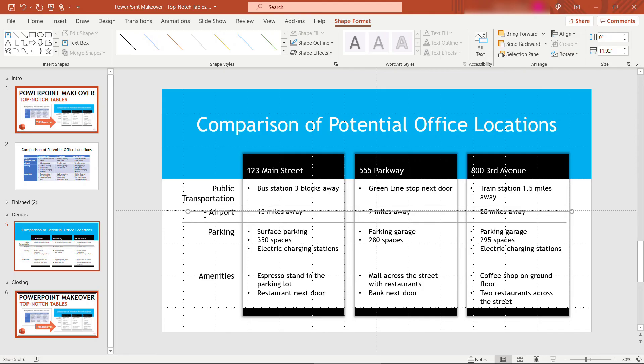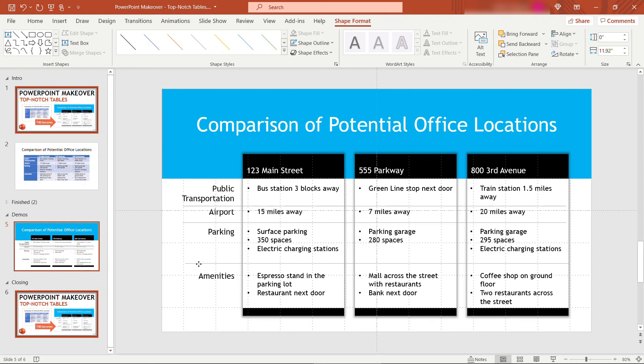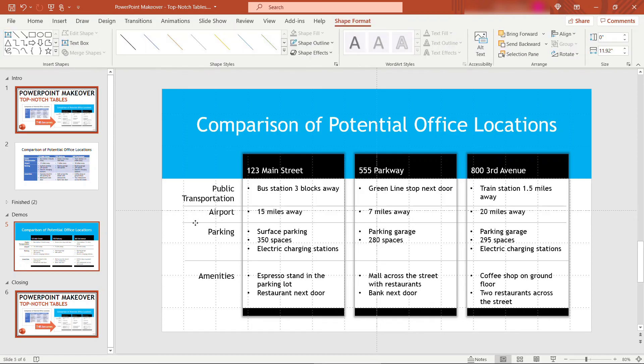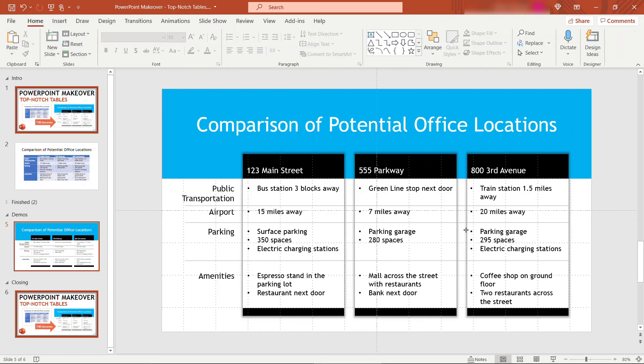I'll copy, paste, and drop those in between the other rows. Very subtle, but it's there. I'll move those over just a nudge. Okay, great. Let's take a look at this in slideshow mode.